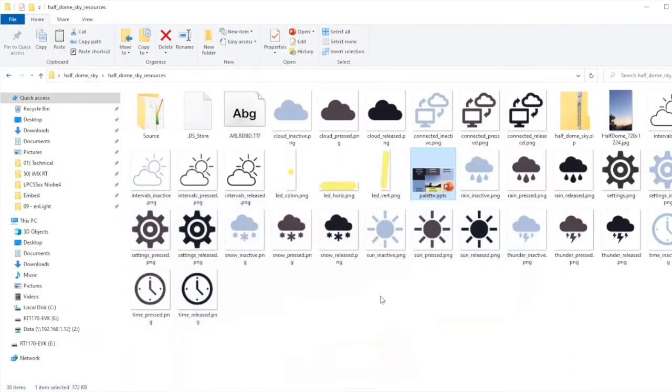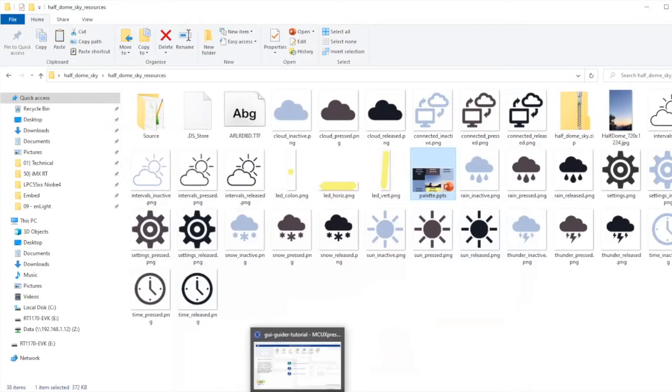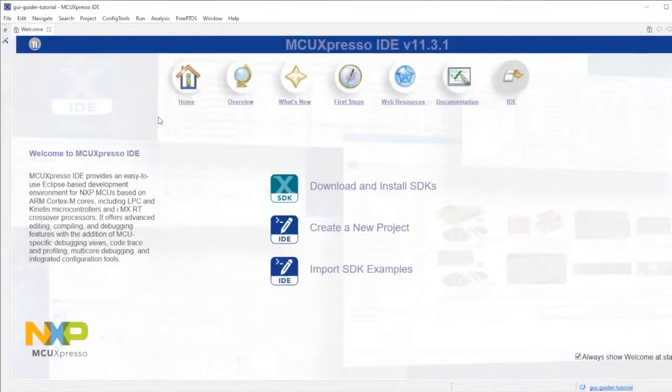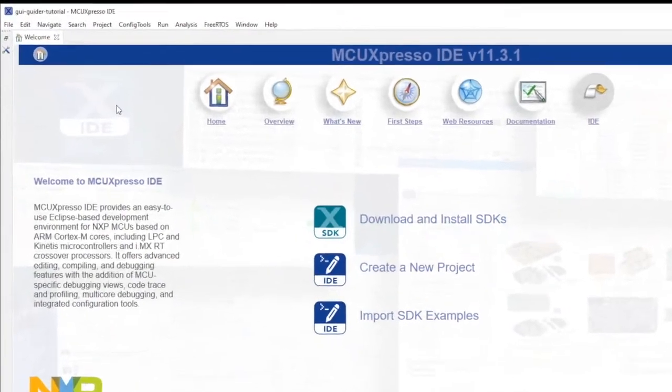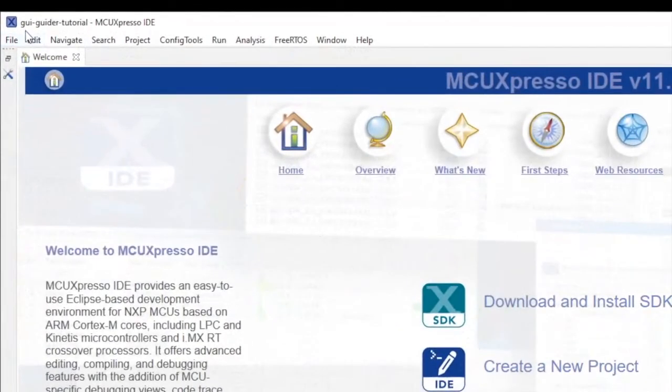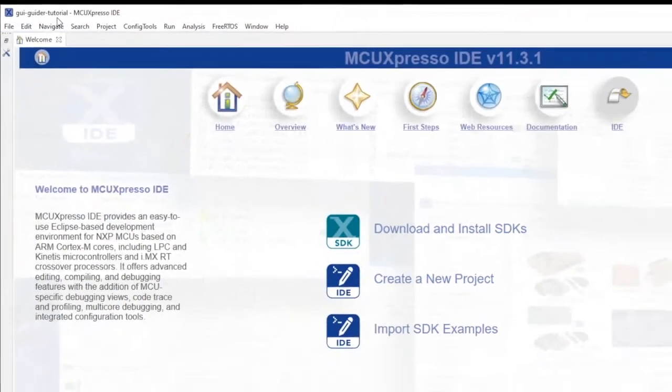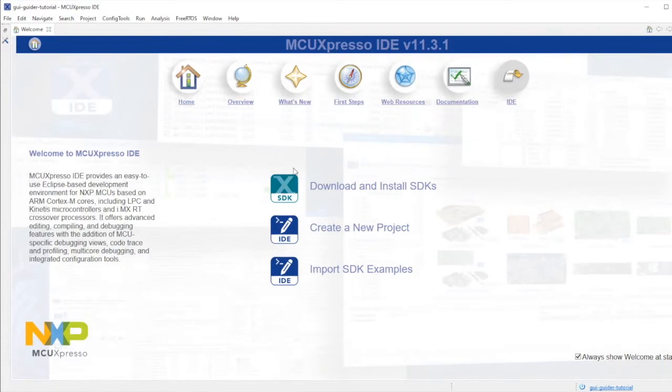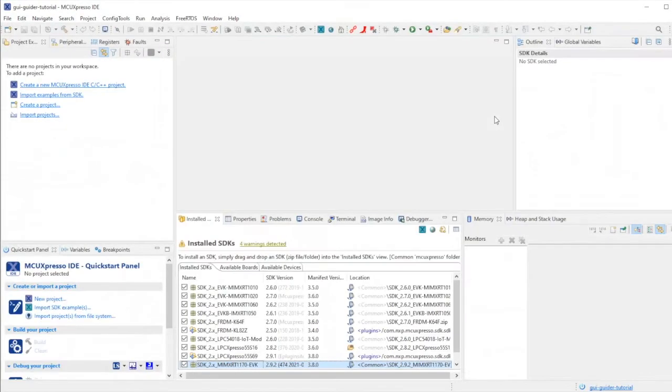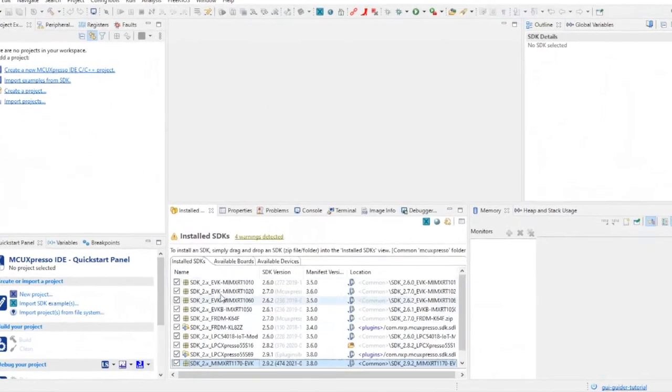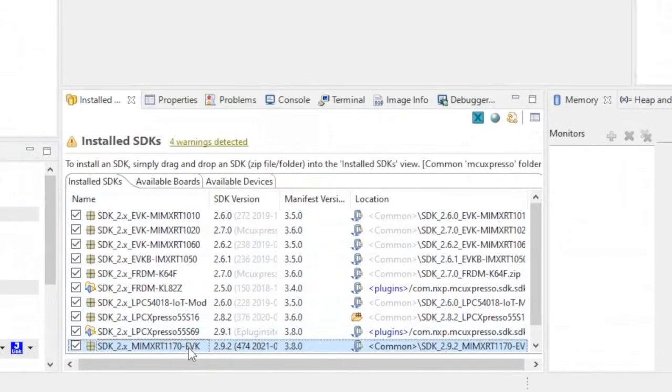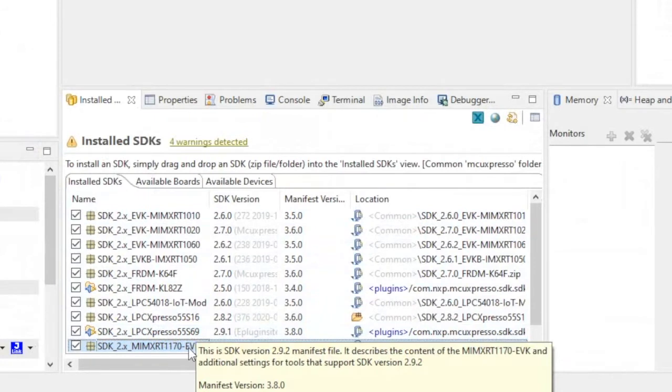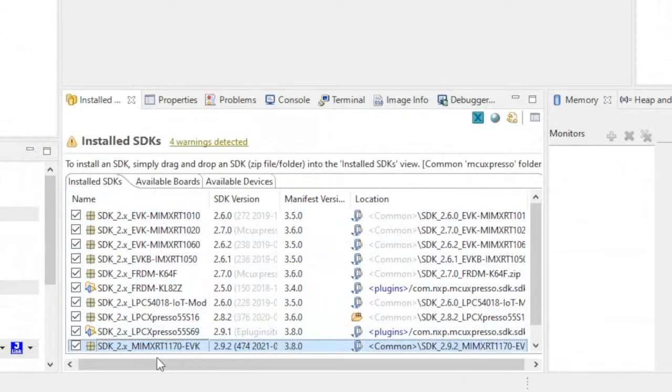First let's turn to MCU Expresso and open the example GUI GUIDER project from the SDK. I have a new workspace named GUI GUIDER tutorial and I'm using MCU Expresso IDE version 11.3.1. Here we can see the empty workspace and in the installed SDKs panel we can see that I'm using SDK version 2.9.2 for the RT 1170 EVK.